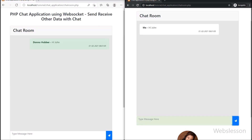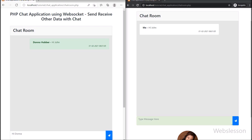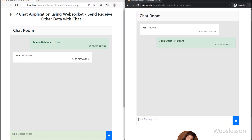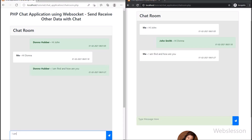In the previous part, we already discussed how to send and receive data in this WebSocket chat application. Here we will add some more data to be sent and received. Also, in that part only the receiver could see the chat message, but here the sender will also be able to see the chat message they have sent in this chat room.